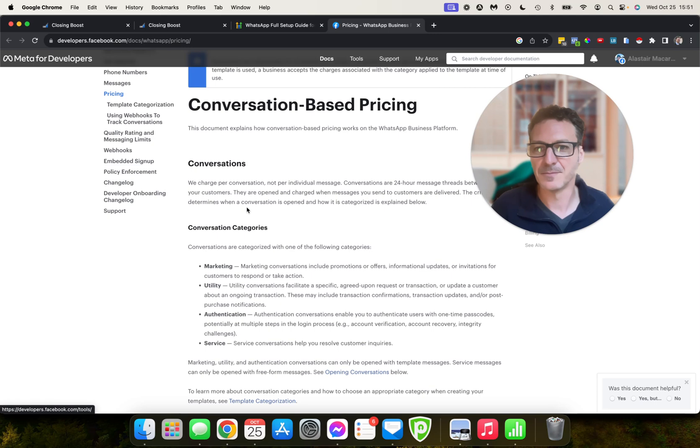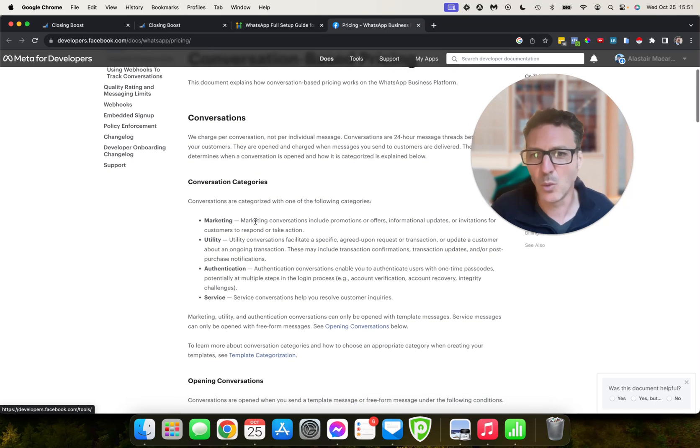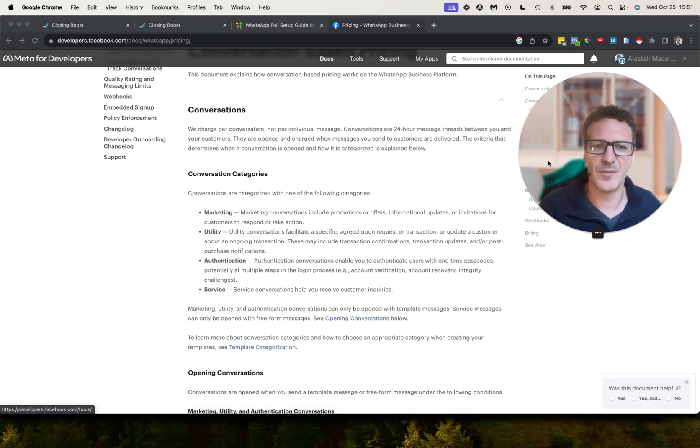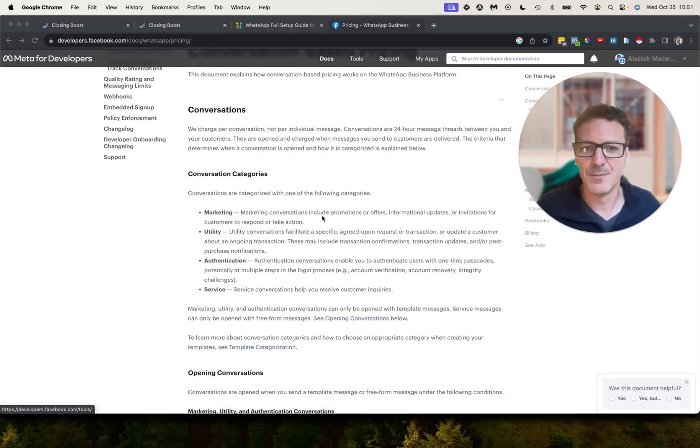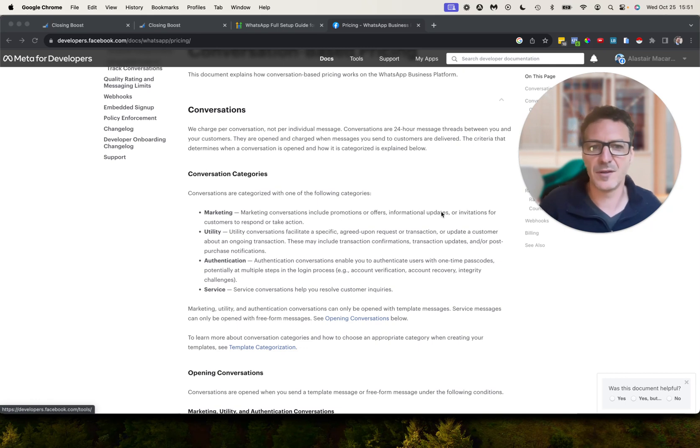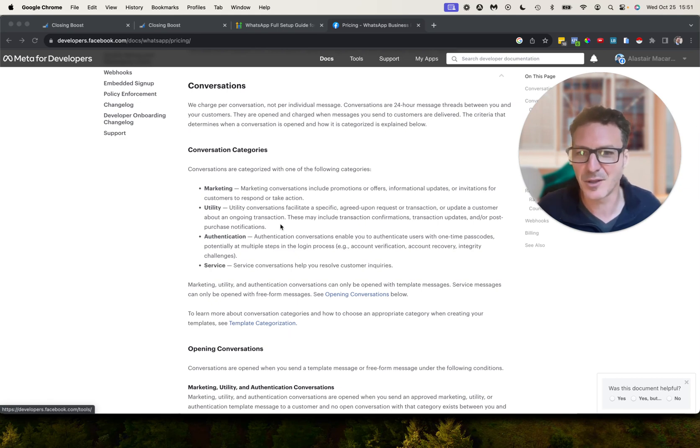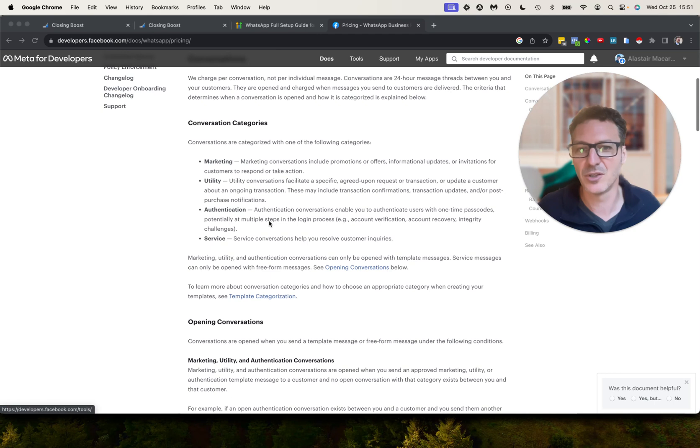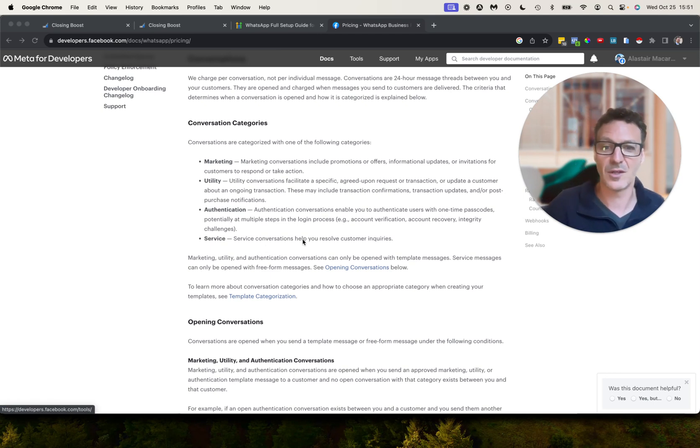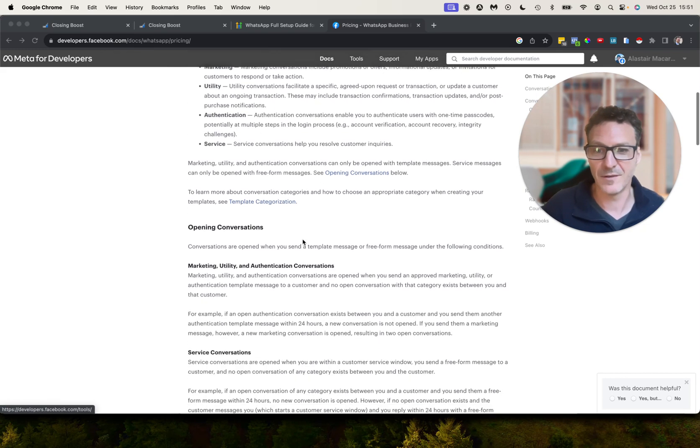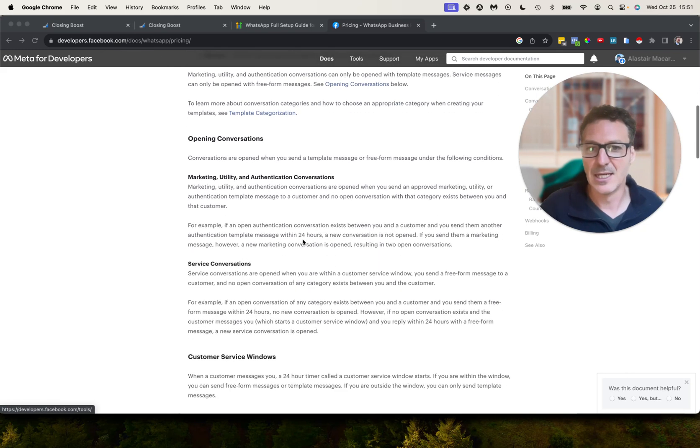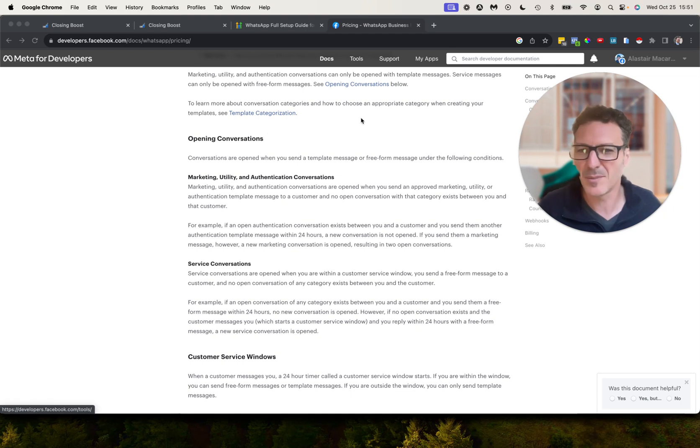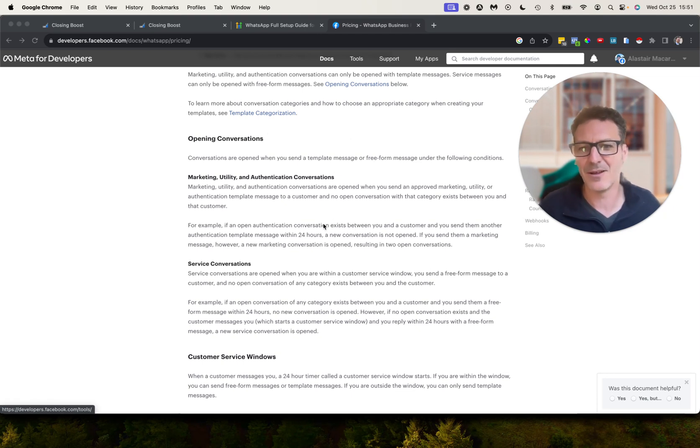Okay, so what do those mean? Marketing: marketing is promotions, offers, informational updates, and invitations. Utility: this is agreed upon transactions, updating a customer on ongoing transaction. Authentication: this is like one-time passcodes. Then service conversations where you're helping to resolve customer inquiries. Okay, so we get into a bit more detail here. Now there's an important bit that's not really—this is about the pricing and how that works—but there's an important bit in here if you start looking through.